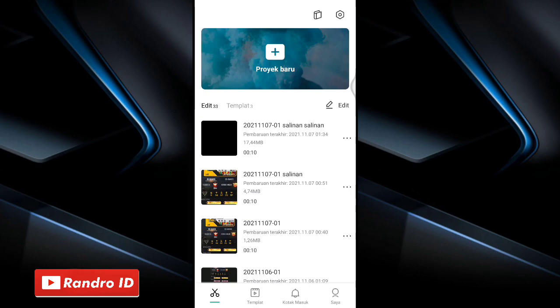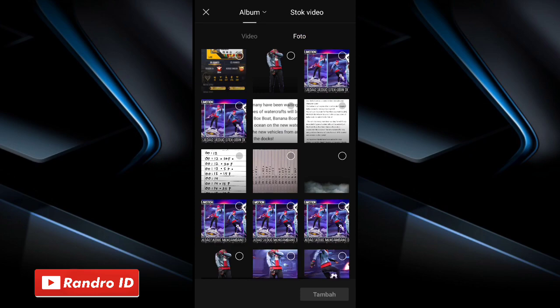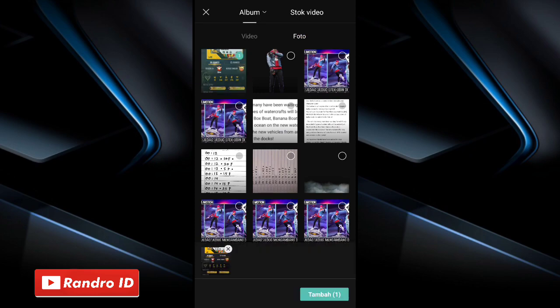Okay guys, let's go to the first step. You can enter the CapCut app and then make a new project. Then you can enter the first photo, or the background photo.